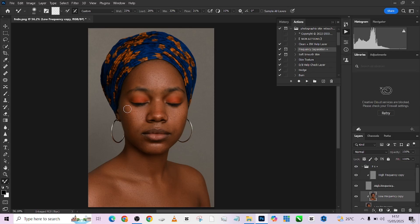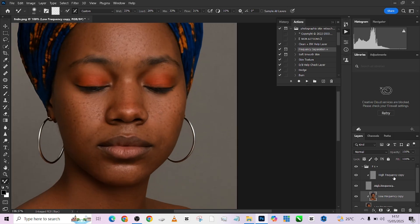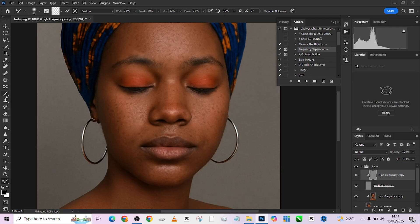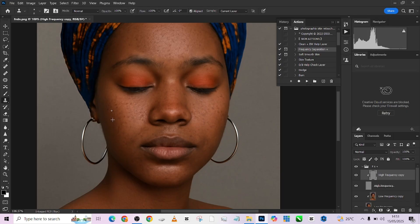We're taking away the blemishes with just frequency separation without having to do anything else — the before, the after. At this point, the next thing you need to do is go to your high frequency, pick up your clone stamp tool, and remove those tiny ones that didn't go away with the mixer brush tool. Use your clone stamp inside your high frequency to take care of them. I'm doing that from a distance because I just want to take care of the ones that are very visible — the ones that stand out the moment you look at the image.